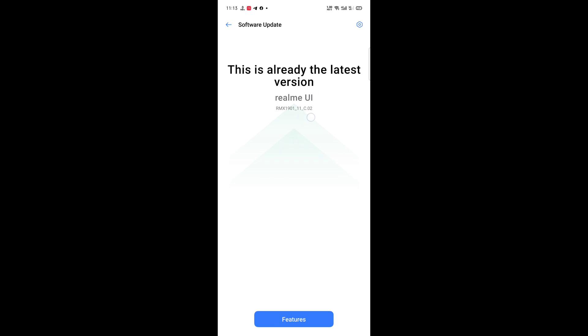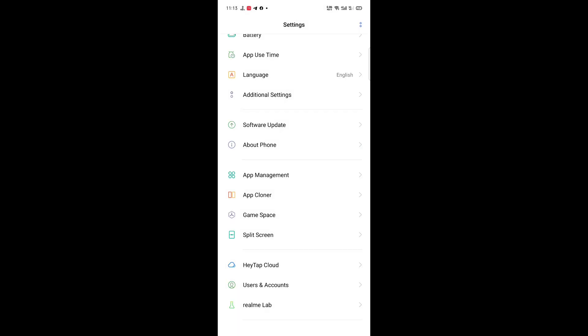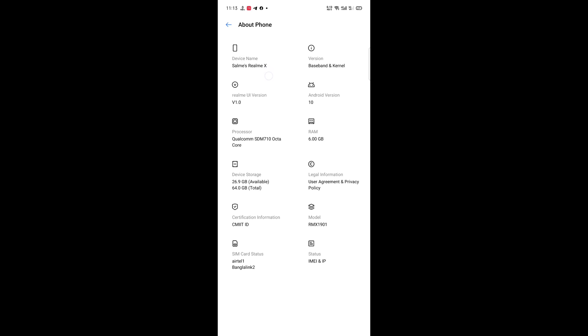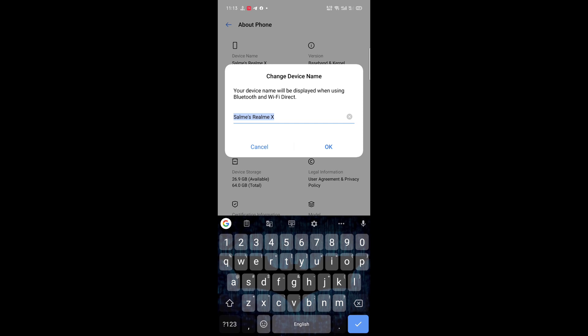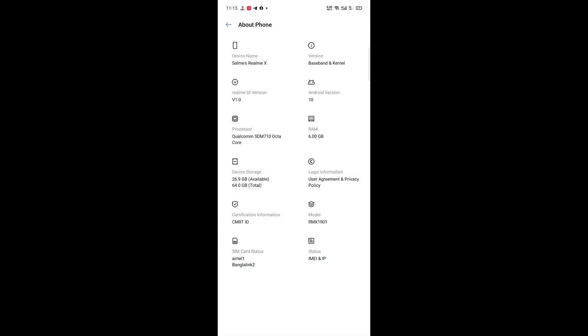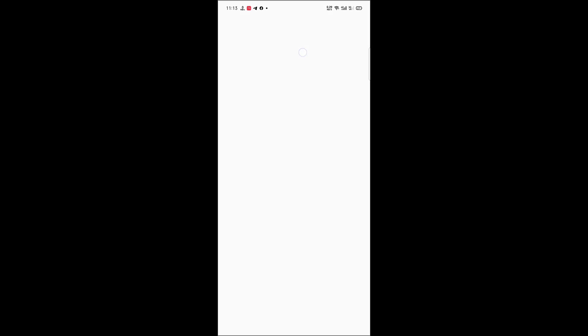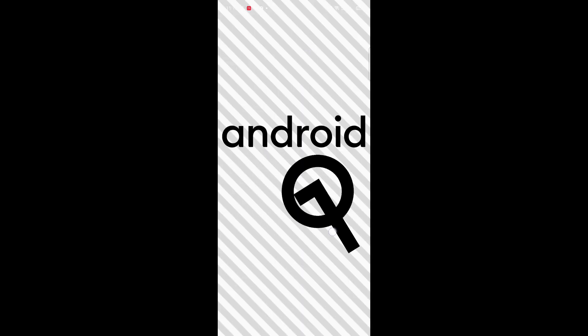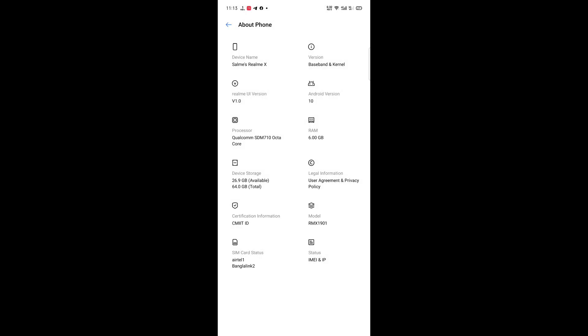Here you have the Realme UI. And this is the About Phone. And look at this, this is Realme X, this is Realme UI version and this runs on Android 10. And here is the version, and this is based on ColorOS 7, okay.